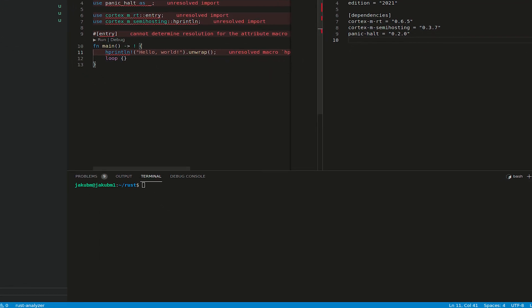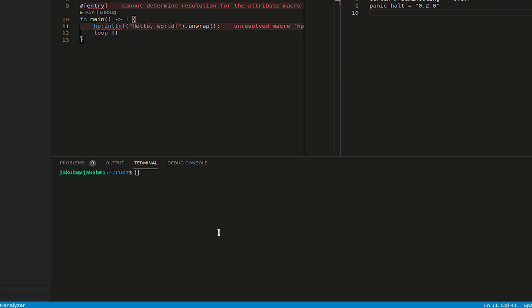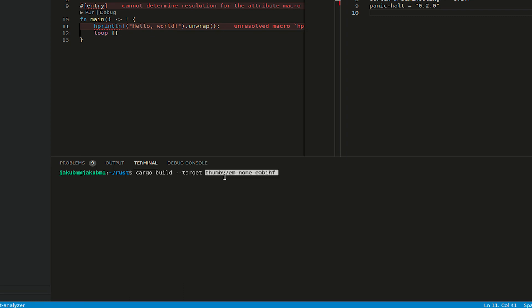The last bit is to configure the target so we can do cargo build --target, and in our case, as per last week's video about cross-compilation, it's thumbv7em.